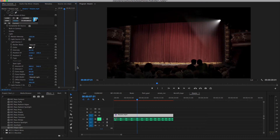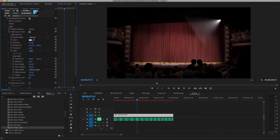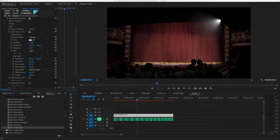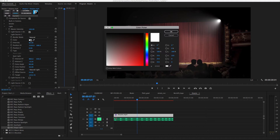Offset Source crops the light source to simulate a barn door on the light. Interest Z rotates the light in 3D space, and I'll adjust the target to direct the light towards a more distant point. Now I'll pick a colour for my light.